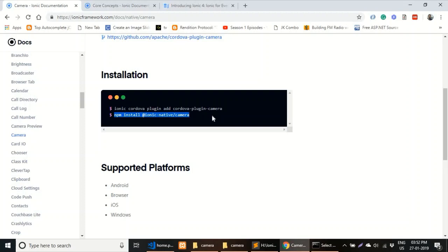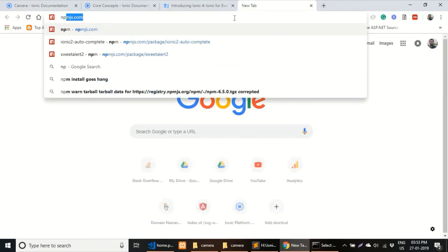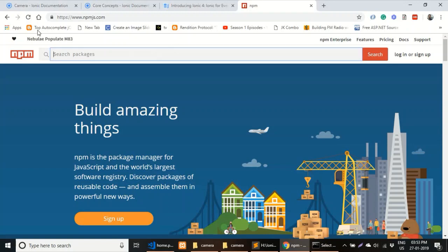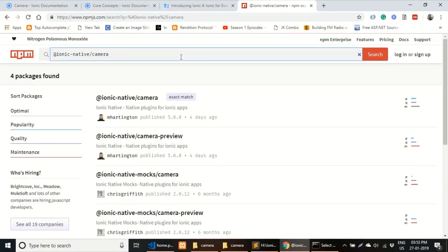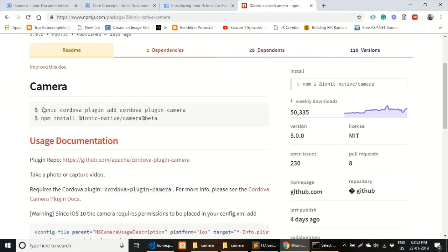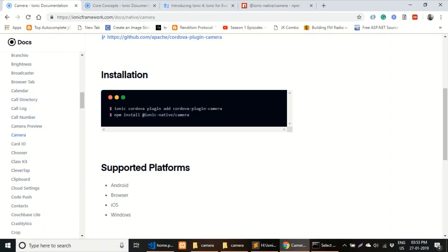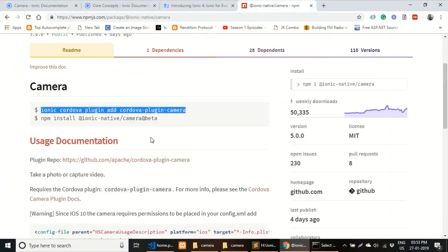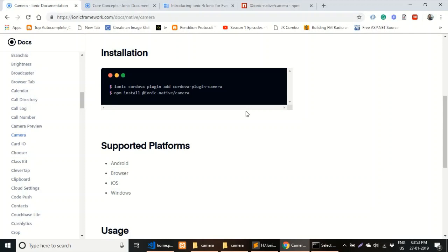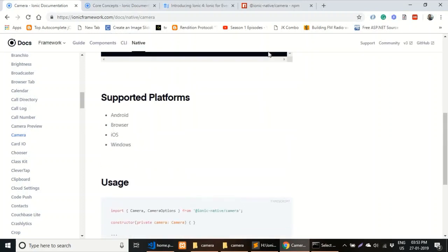There is a change which is not mentioned in the Ionic documentation. Let's quickly verify — go to npmjs.com. Here you can see that `@ionic-native/camera` was launched just four days ago. If you click on it, you'll notice a second line in the module import that specifies `@ionic-native` with `@beta`, which is not mentioned in the official docs. This is the one change to keep in mind when using Ionic native plugins with Ionic 4.